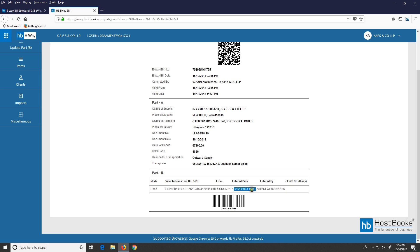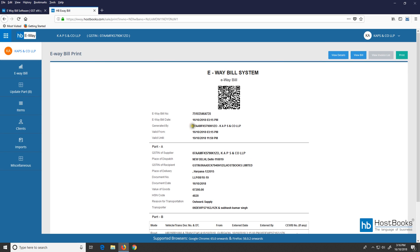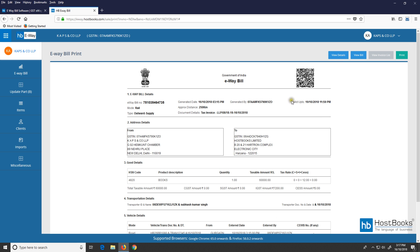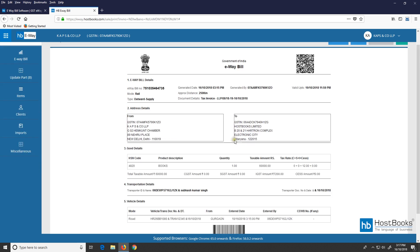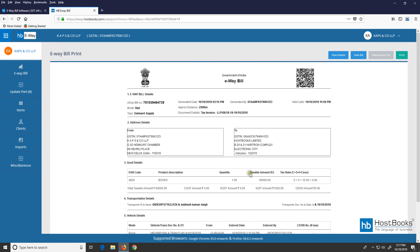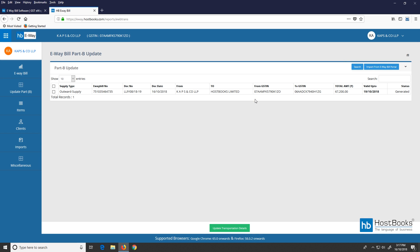We can see the details like valid from, valid up to, Part A and Part B. Click on 'View details' for more details such as e-way bill details, address details, goods details, transportation details, and vehicle details. Click on 'Update Part B,' select the e-way bill and click here.